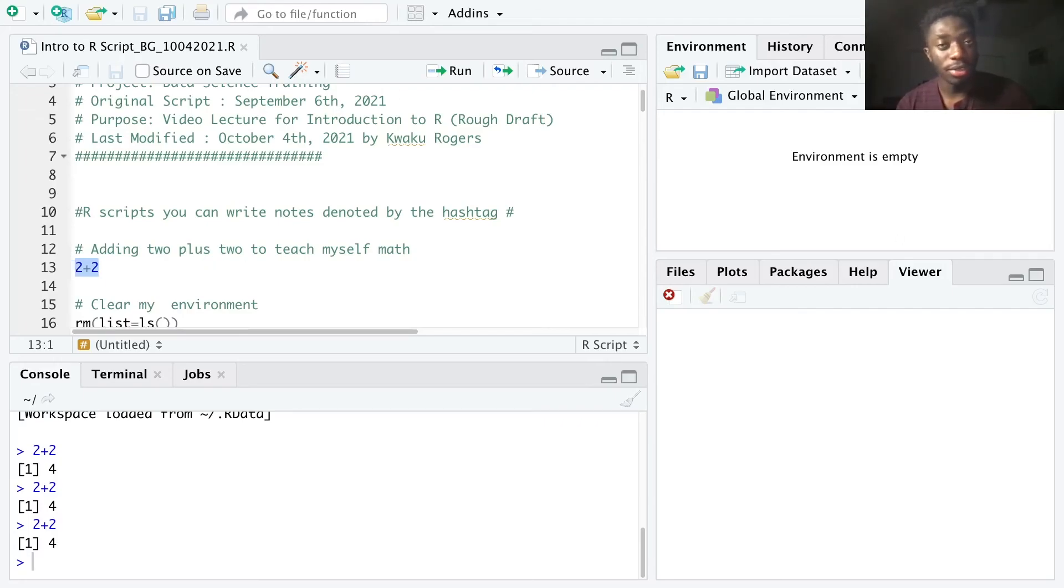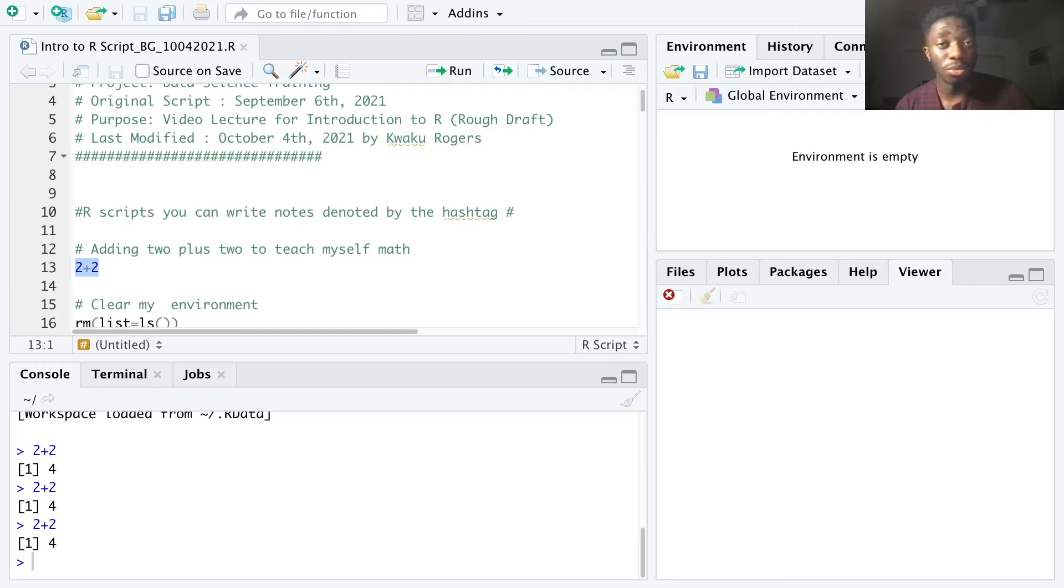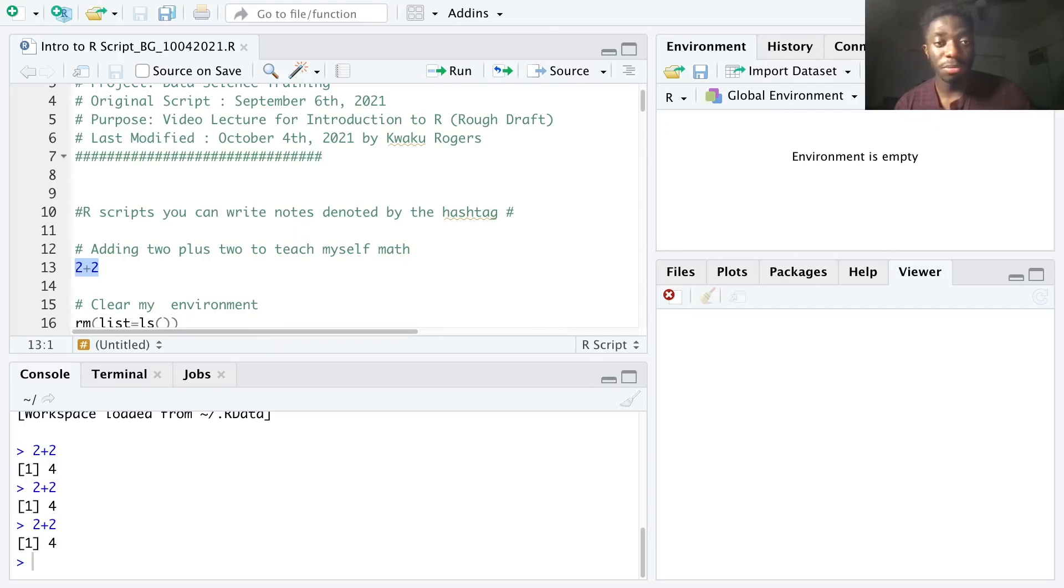But how do we set up our scripts for a real project? Not 2 plus 2, but some real code where we load in a dataset, manipulate it, run some regressions, make some pretty pictures, that sort of thing.